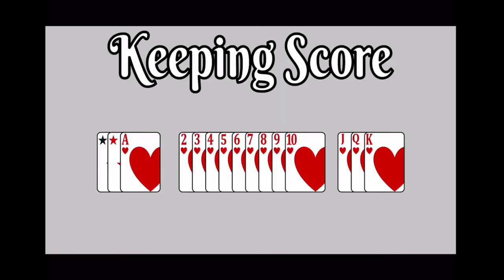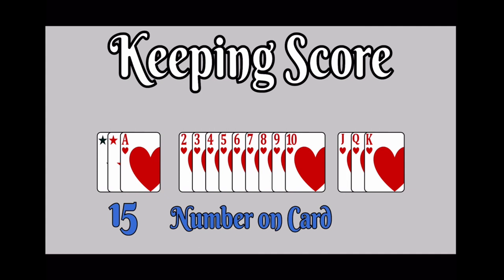Each player earns points for the cards they meld to the table. Aces and jokers are worth 15 points each. Number cards are worth the number on the card. Court cards are worth 10 points each.